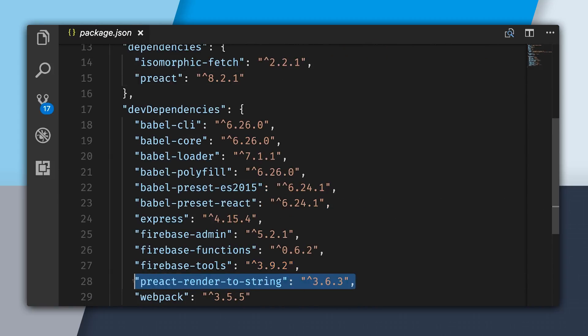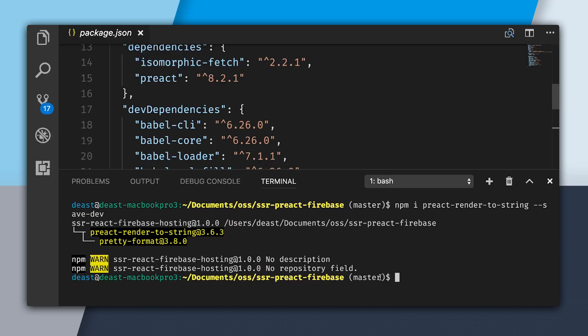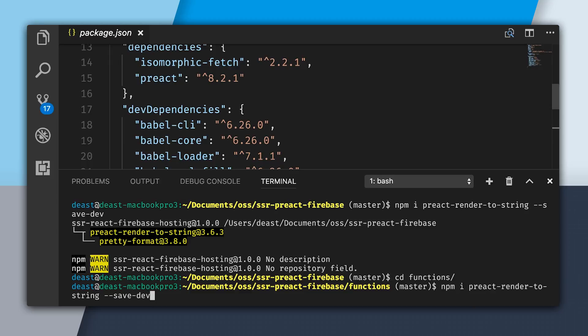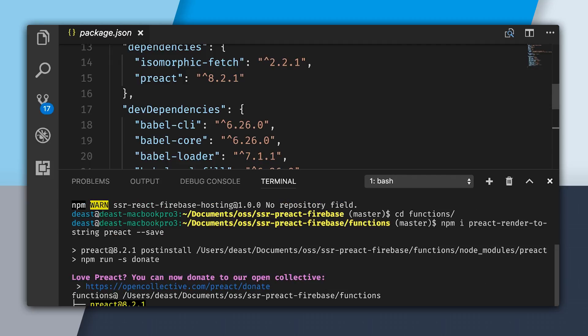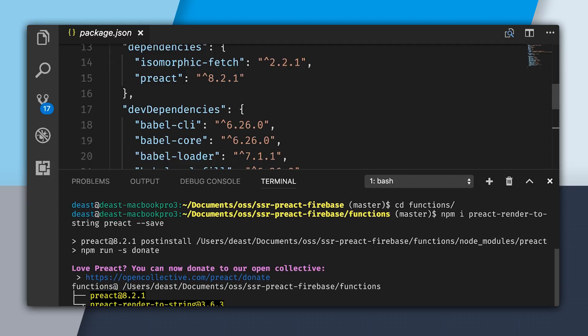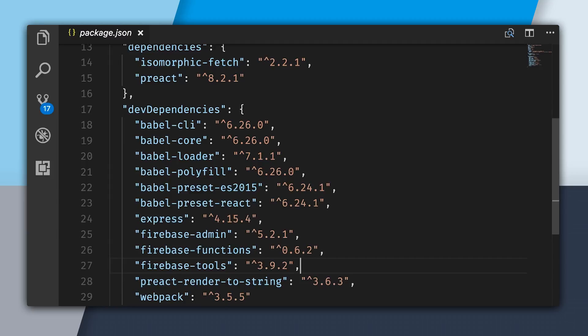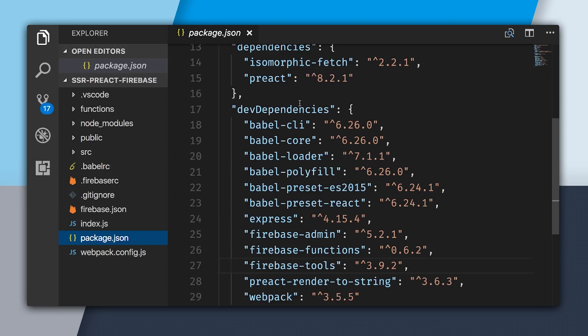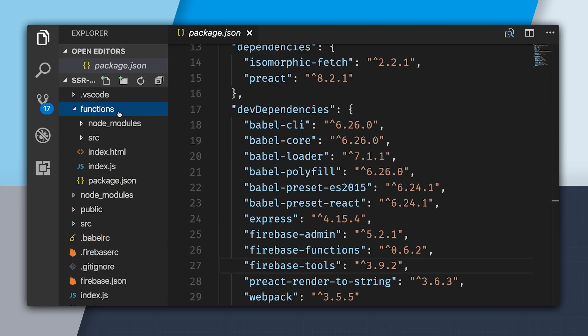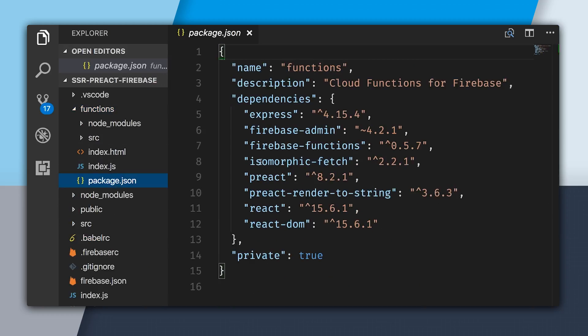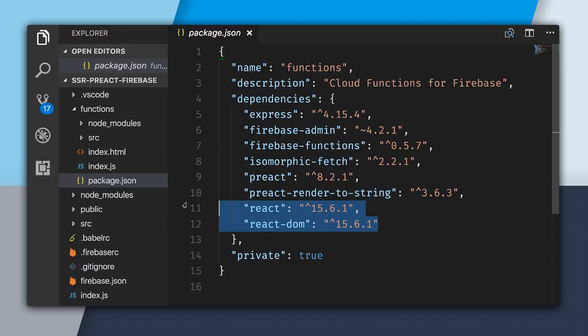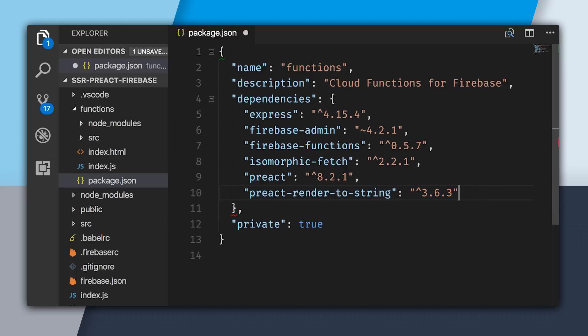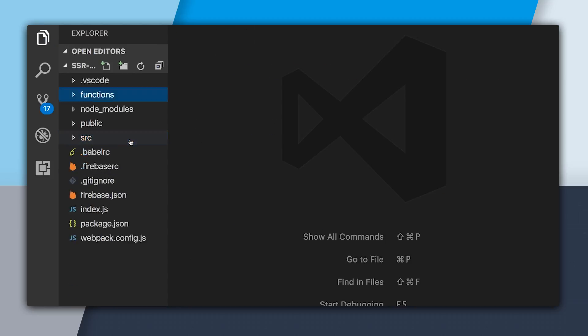You can see I have Preact and Preact render to string. Now what I need to do is CD into my functions folder and also install Preact render to string and Preact. So now when I deploy, I'll have those dependencies ready on Cloud Functions. I'm going to go into my functions folder, open up the package.json. You can see that we have React and React DOM still, so we can delete that. But we still have Preact and Preact render to string.